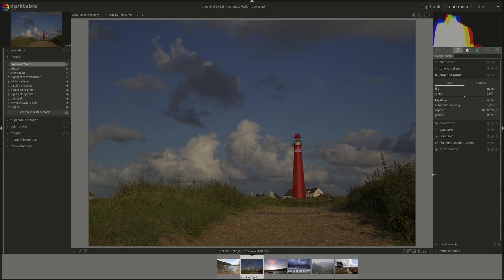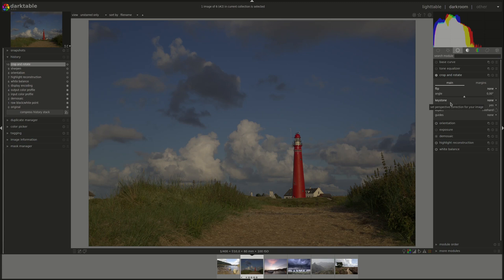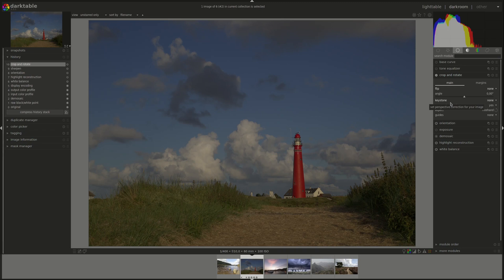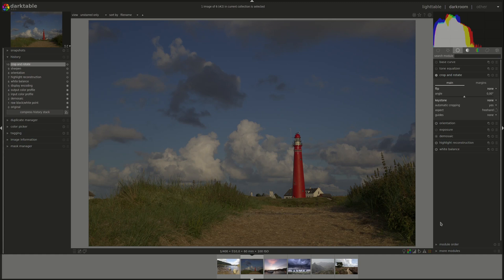While there is a separate perspective correction module, you can do that as well in the Crop and Rotate module. This will be a running theme of Darktable. You can do things in multiple ways, sometimes more than three or four ways. It's up to you to find out what works for you and sometimes some modules work for one image and another module works better for another image. Some way of applying some correction or some processing will be easier in one module but more effective or more in-depth and detailed in another module.